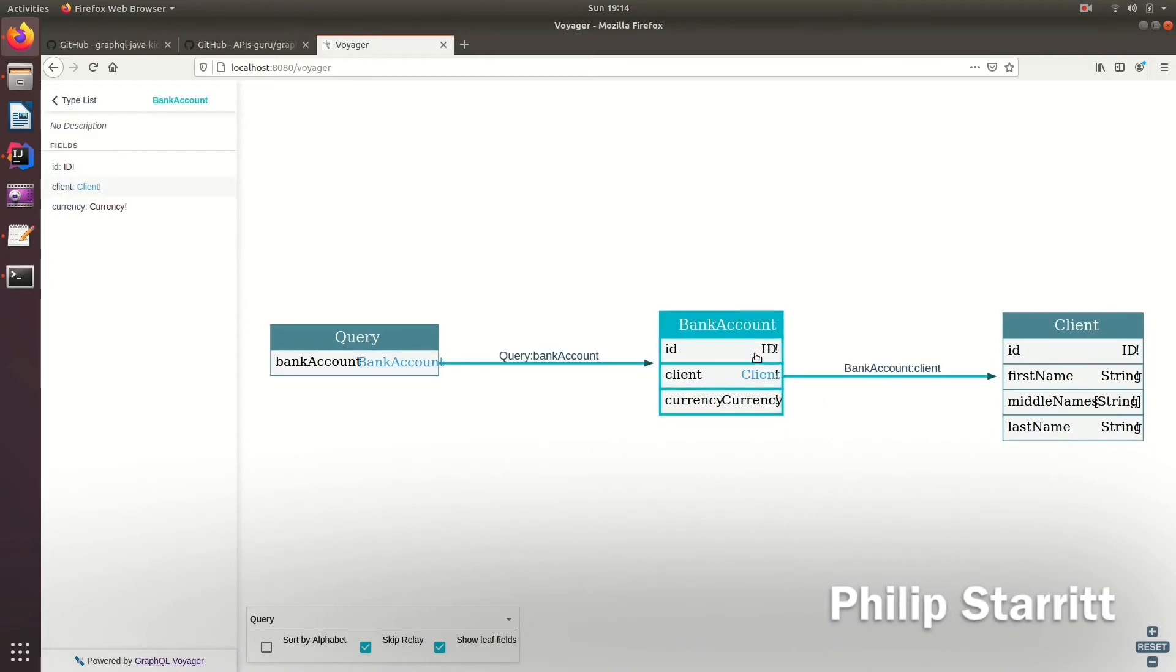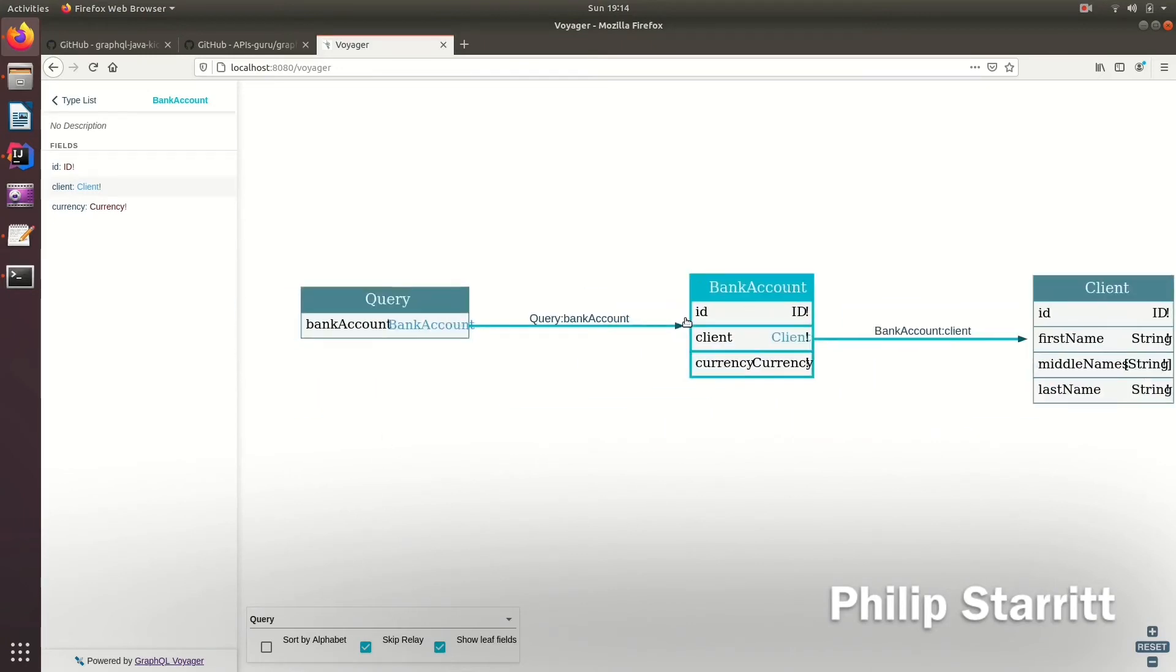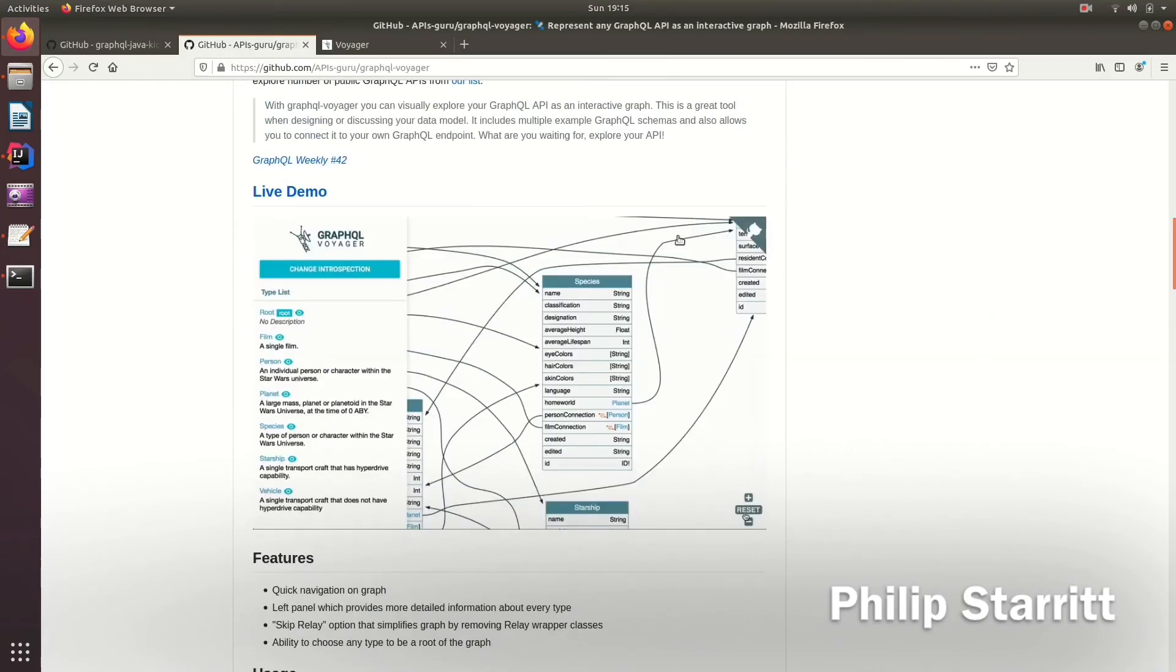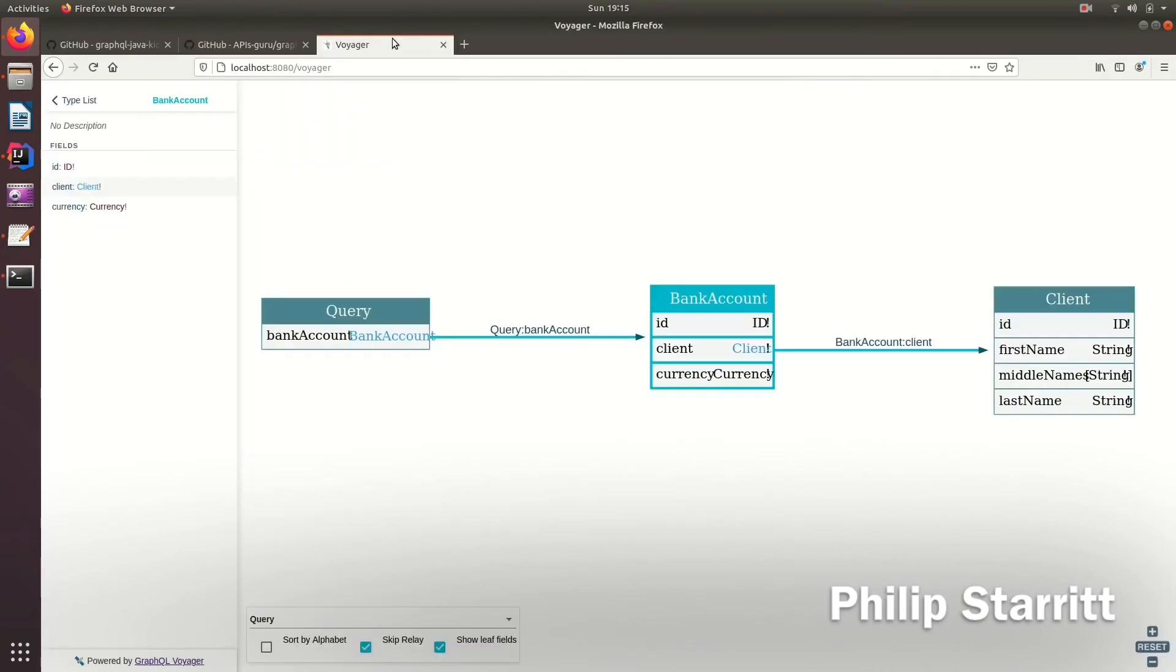So this is really nice. You can imagine if you have a large schema, how powerful this is going to be when you can zoom out and see the full thing just like this demo here is.